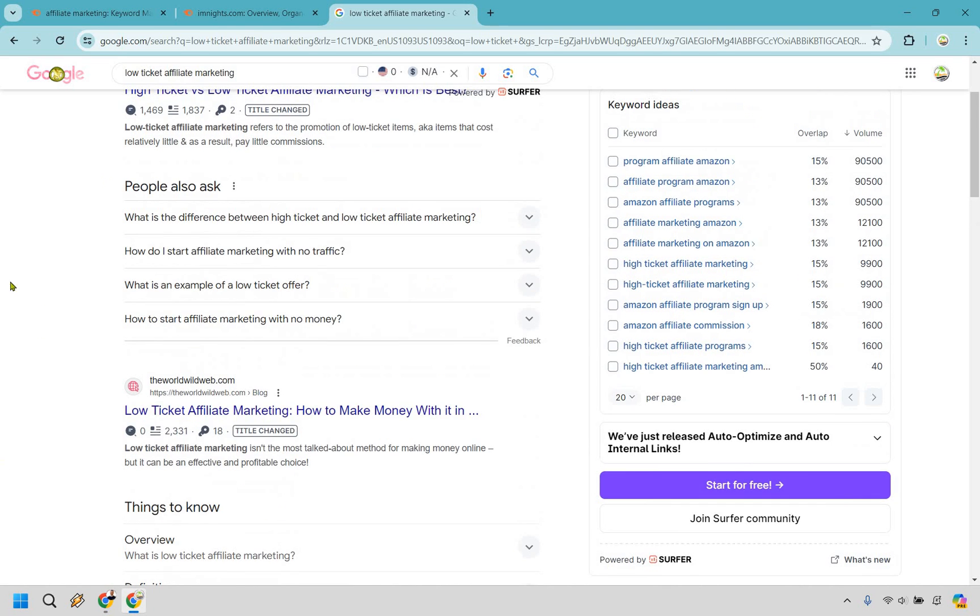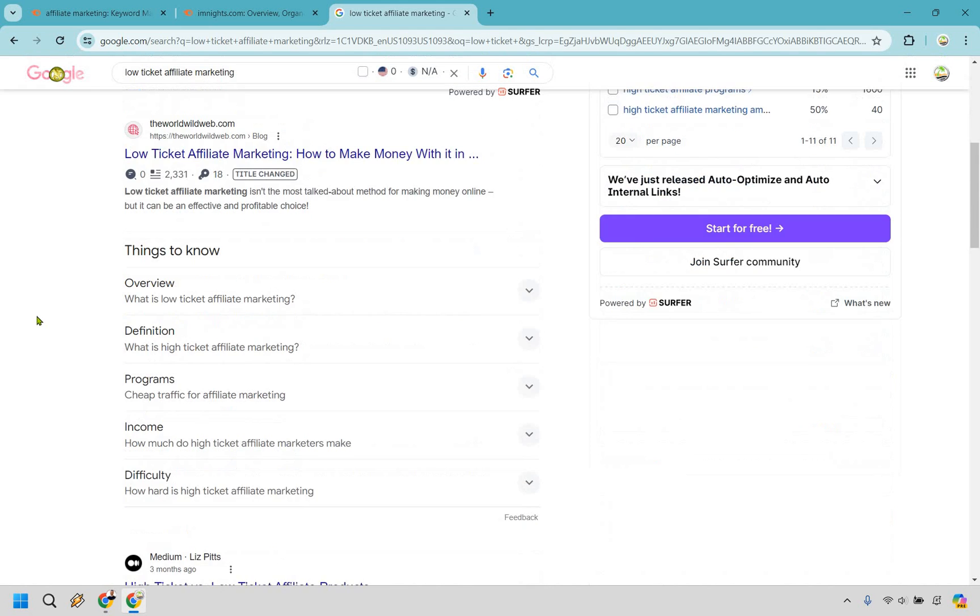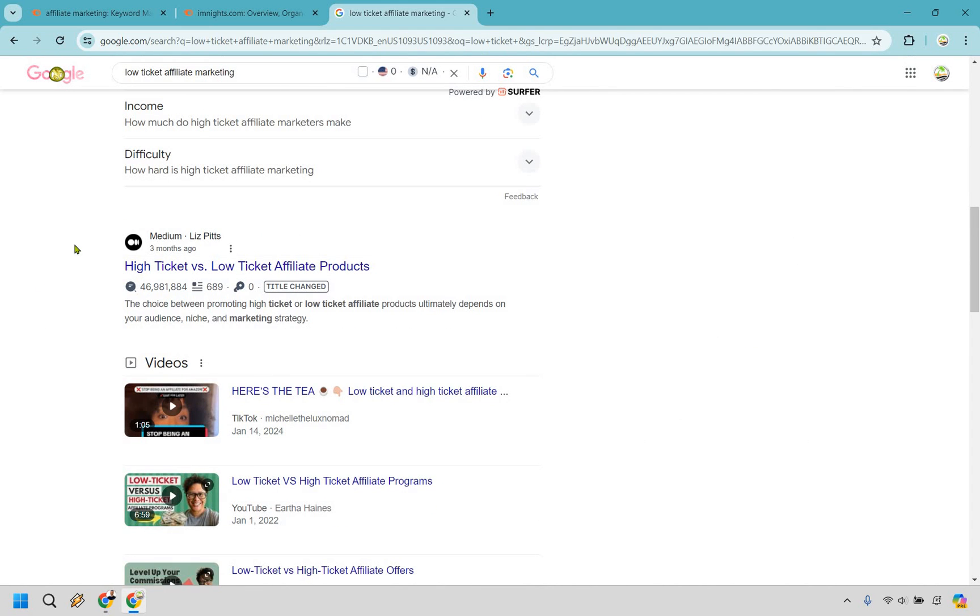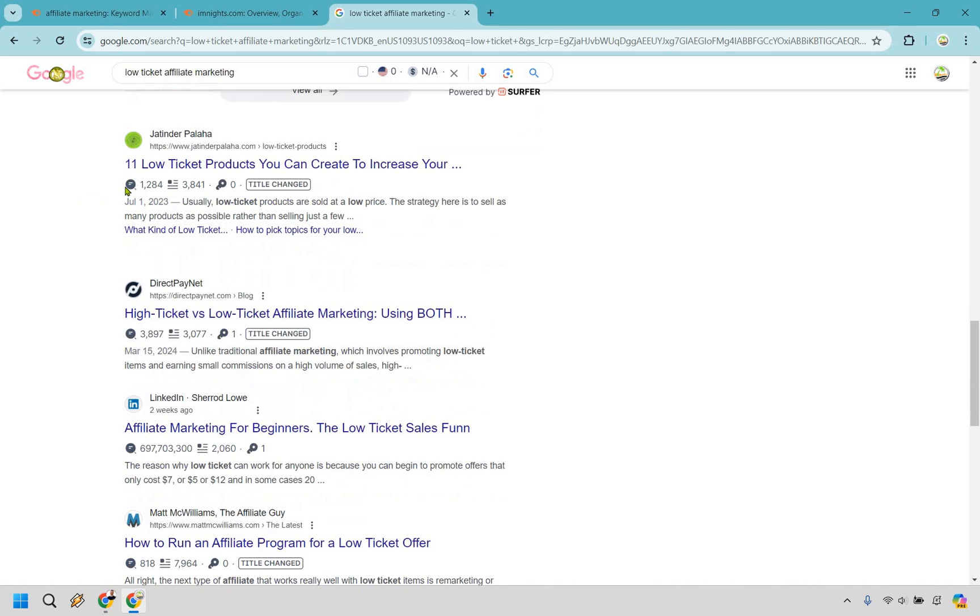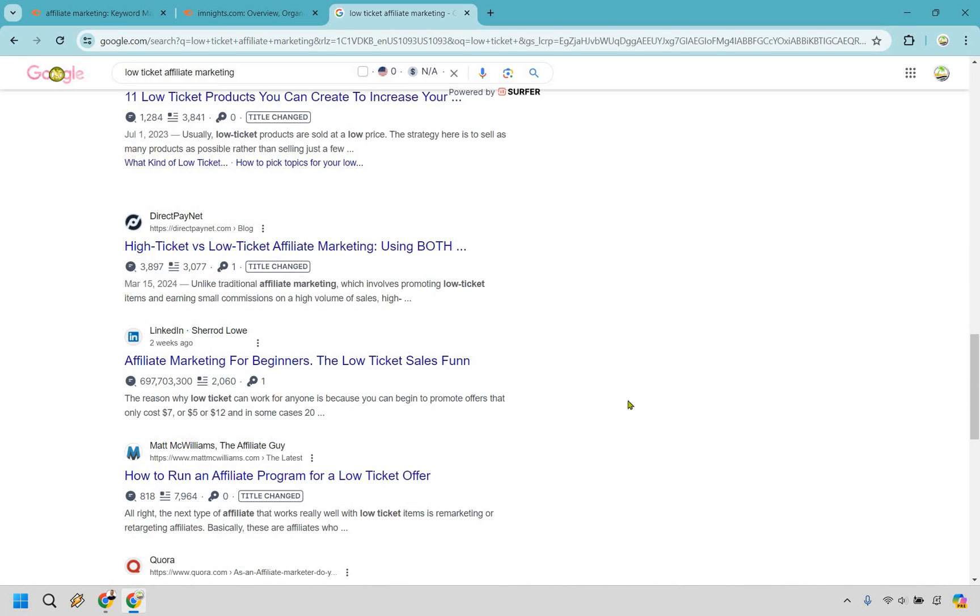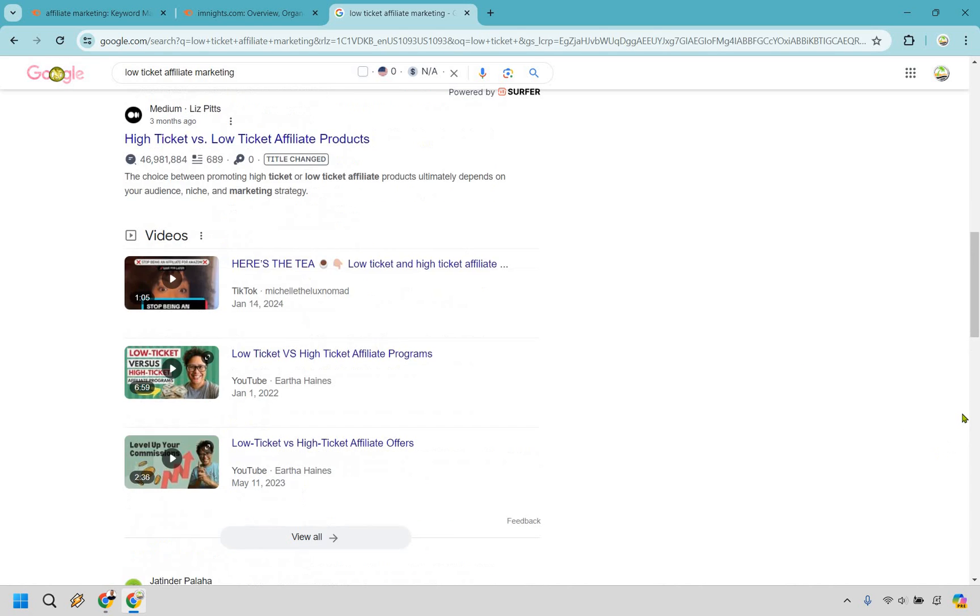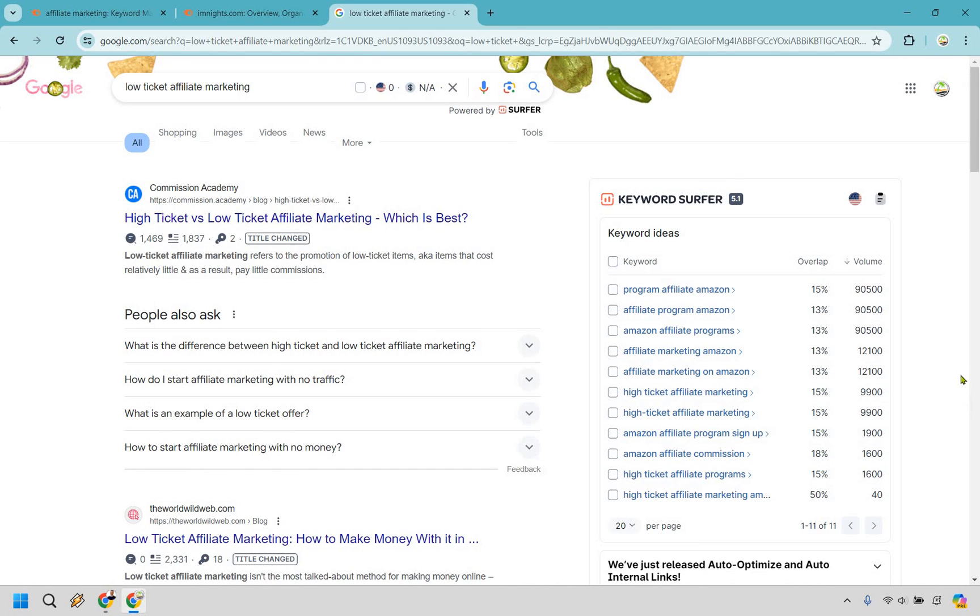Then we have low ticket affiliate marketing. This website's pretty much getting no traffic. So that's a really good sign. If you see these like really huge authority sites, it's usually not a good thing. But like I said, usually people don't go after these longer tail keywords that don't get a lot of traffic. In my opinion, that's one of the best ways to get started because it's not going to take as much effort compared to trying to rank for something else where you need a lot of backlinks.